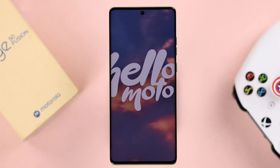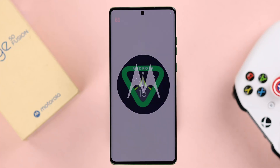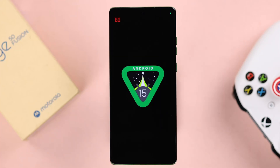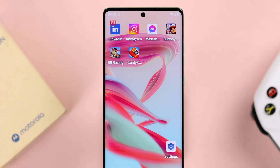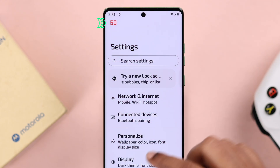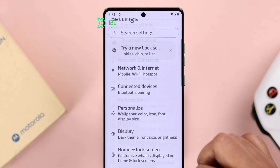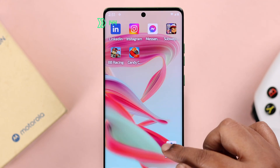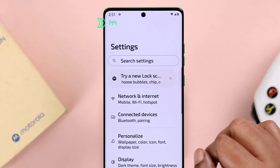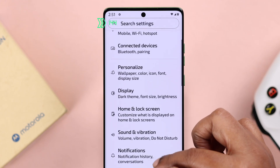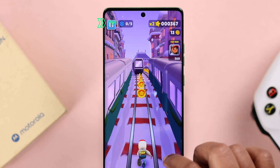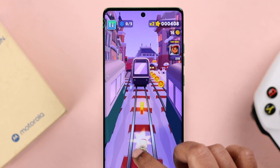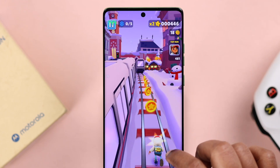On your Motorola Edge 50 Fusion running on Android 15, if you want to change the screen refresh rate from 60fps, increase it to 120 or even up to 144Hz to make it run smoother, we are going to show you how to do that.